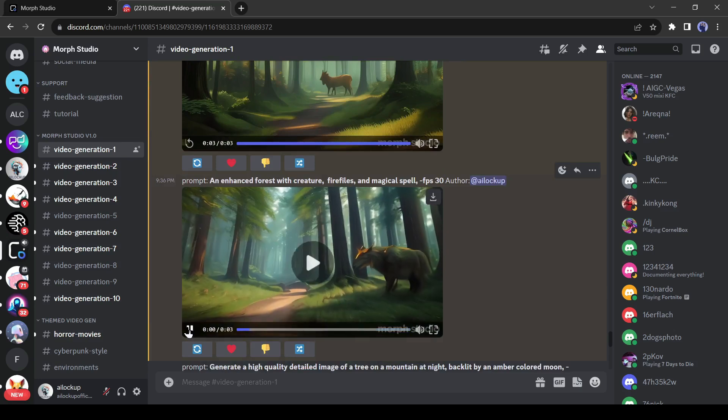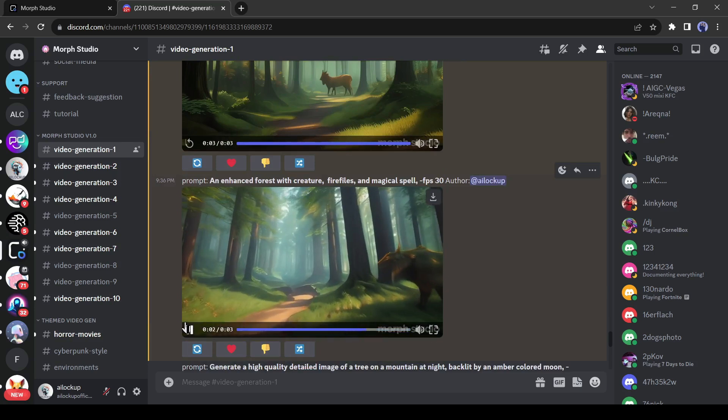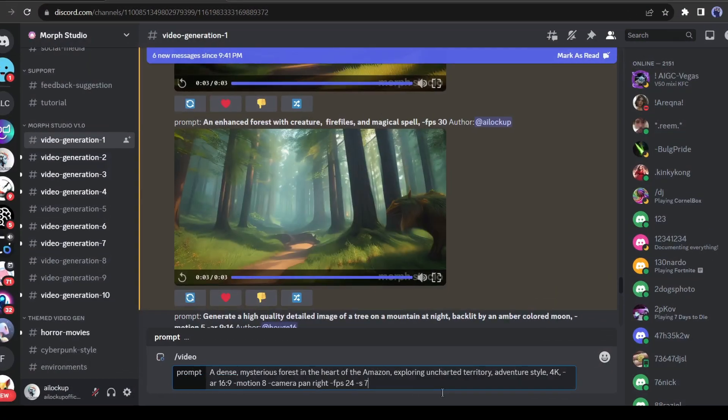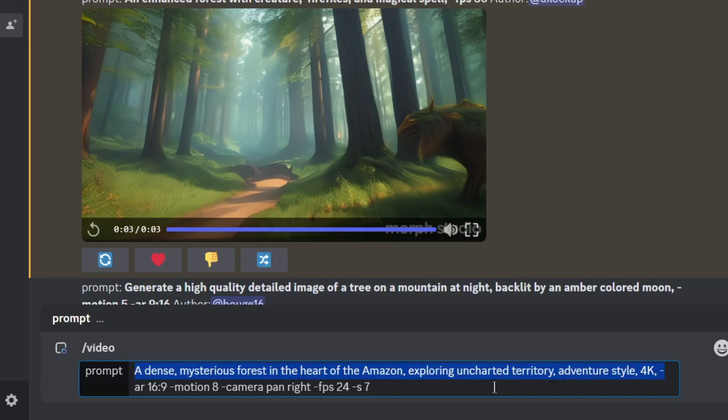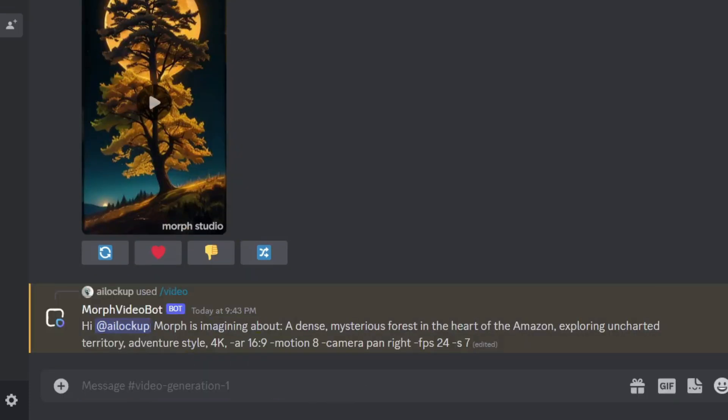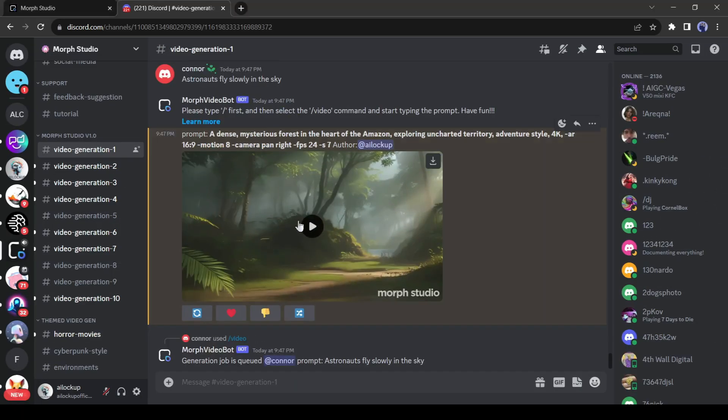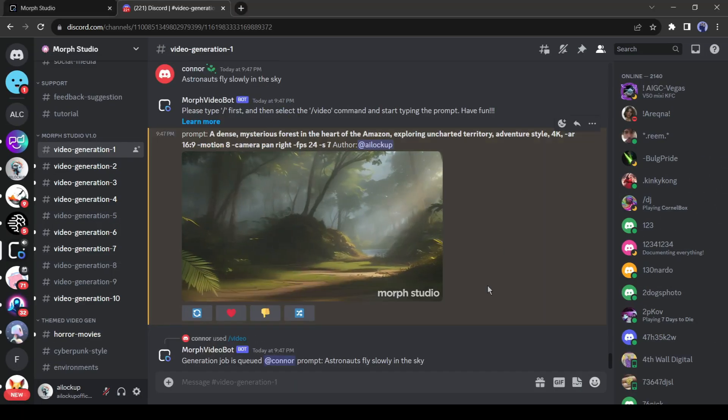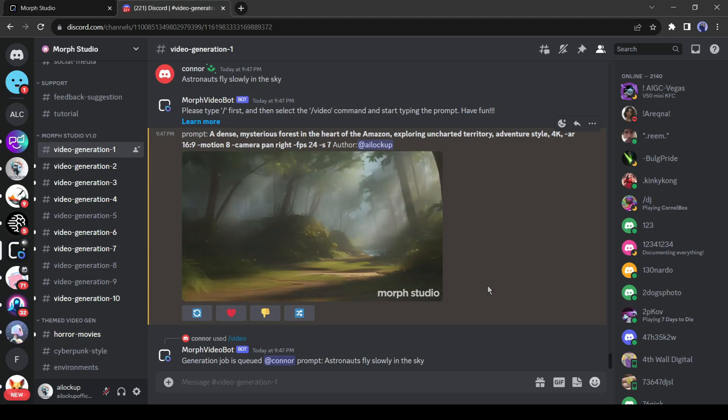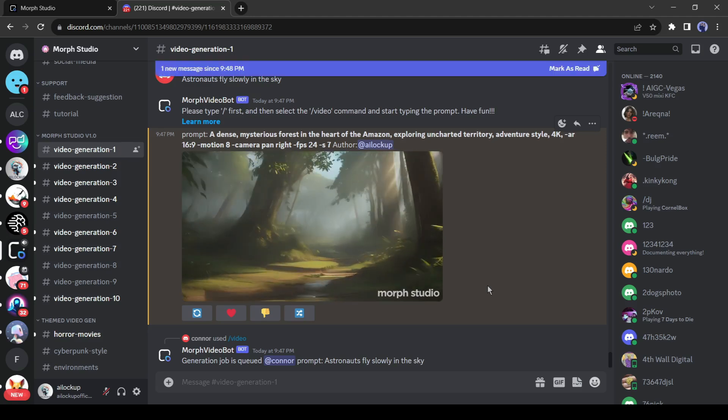Now let's see the result with a complete prompt. I entered a prompt as a dense, mysterious forest in the heart of the Amazon. Exploring uncharted territory. Adventure style, 4K, R16:9 motion 8 camera pan right, FPS 24, S7. And here is the result. You can see the result. That's really amazing. As you can see as I enter a high motion value, the motion is exaggerated.